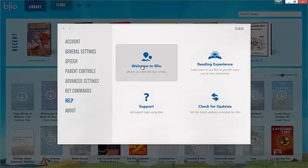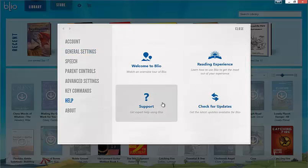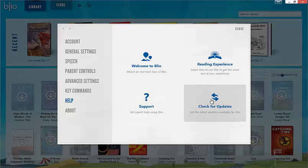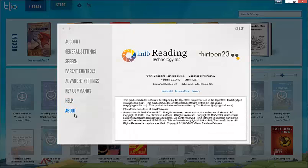Help will allow you to view the in-app tutorials or to open the support site. You can also check to see if the app needs updating from the help page. The about page lists version and store numbers that will help the technical support team resolve your issues more rapidly.